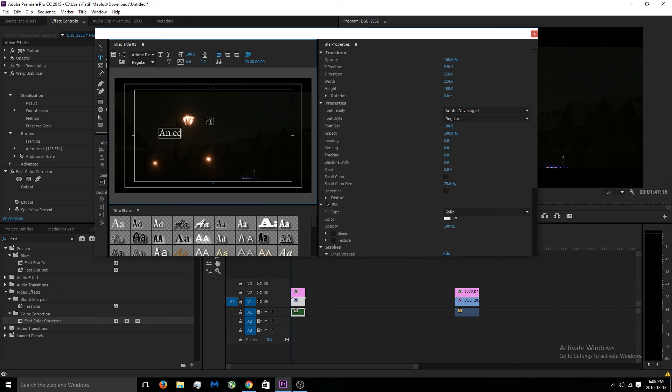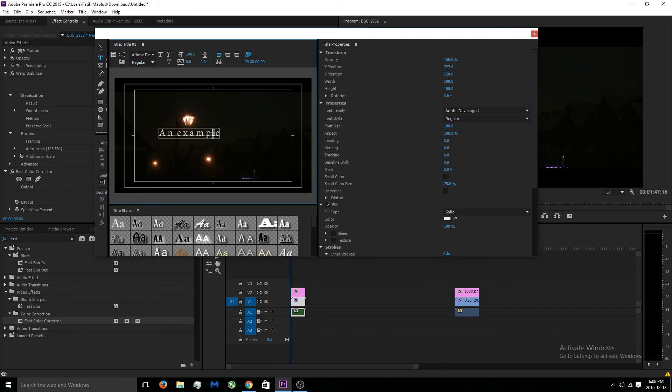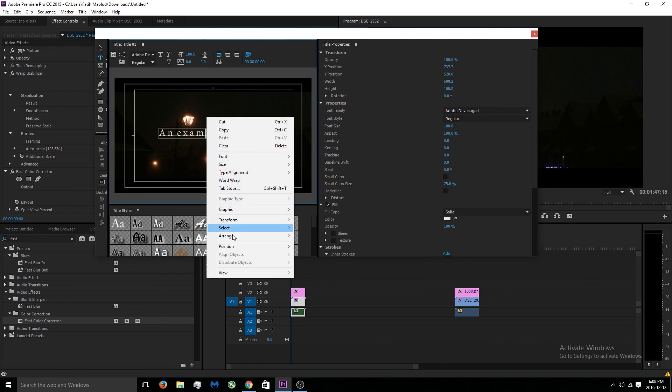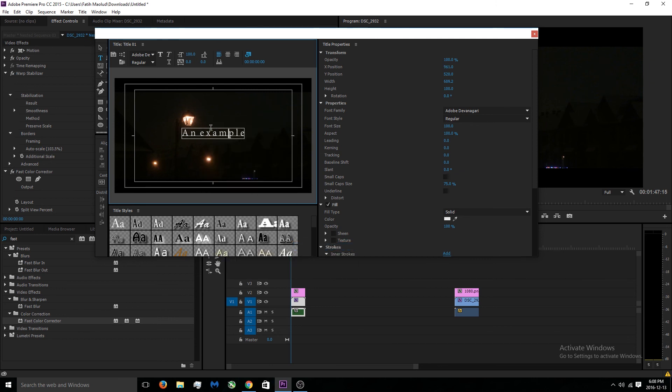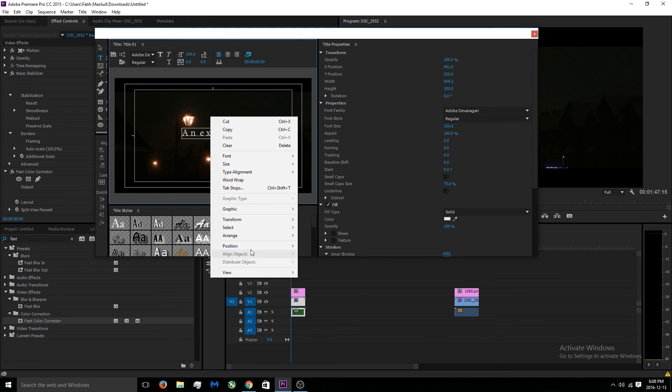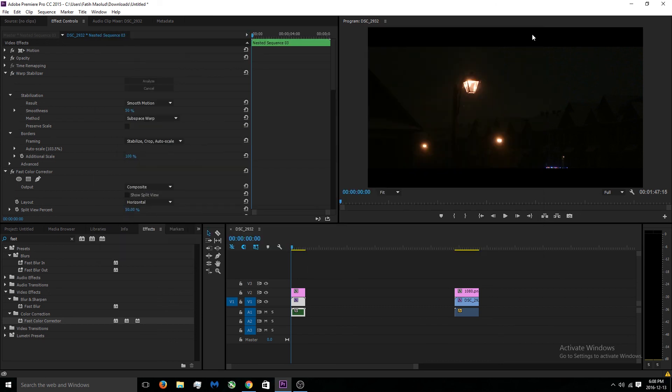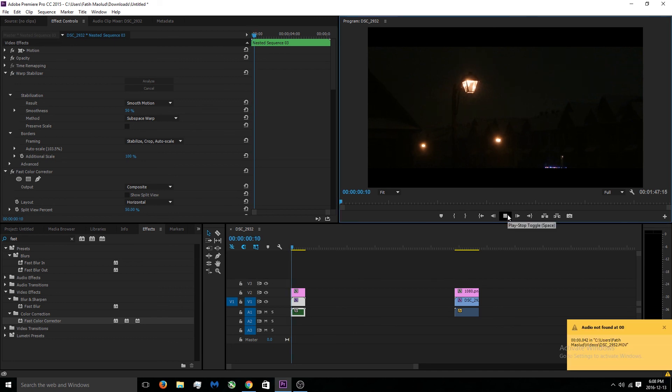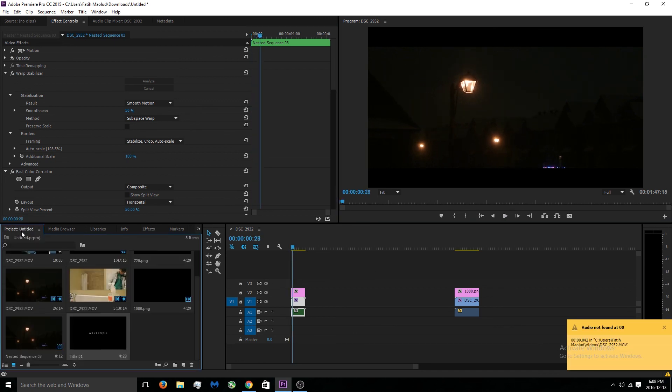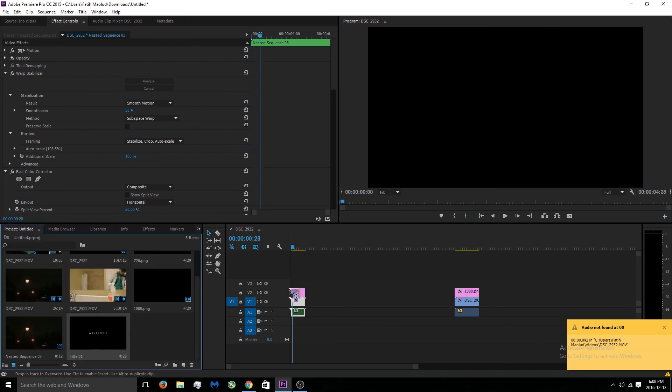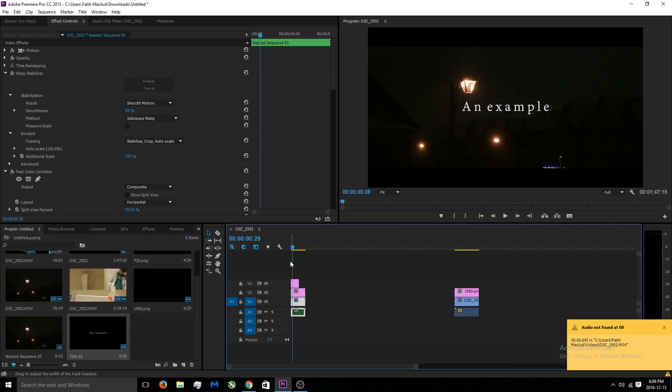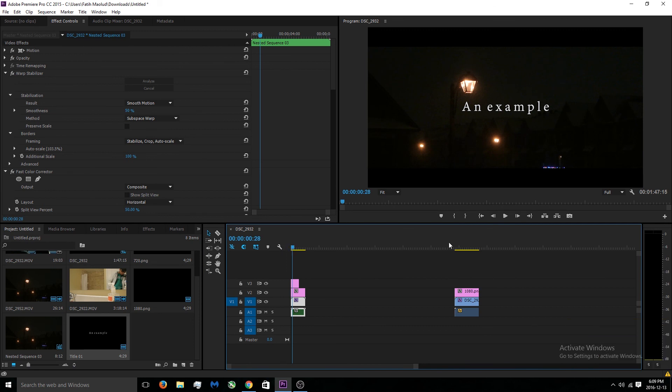What I like to do is just space the letters out, and I don't know why but it makes it look so cinematic. Then we're just gonna right-click it, position horizontal center, and then vertical center. Boom, there you go - it'll just make your video look so good.